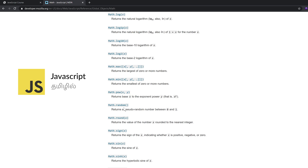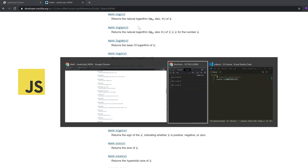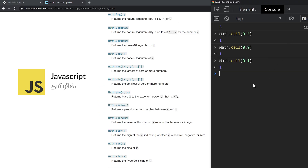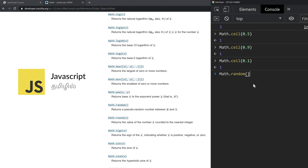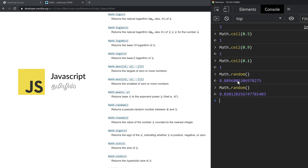If you want to do a giveaway on a website or YouTube, you can choose a random number from 1 to 100. You can automatically generate a random account number. Simply go to the console and type Math.random, then press Enter to see the random output.